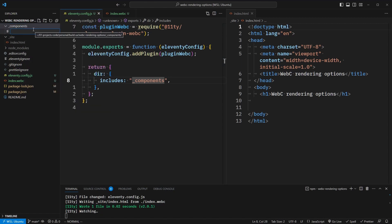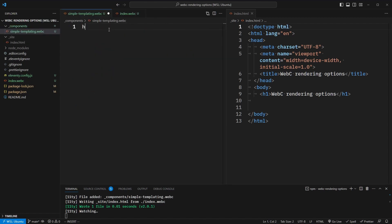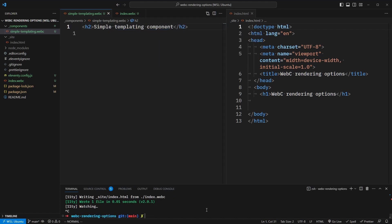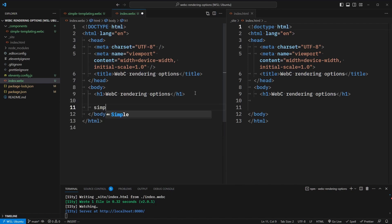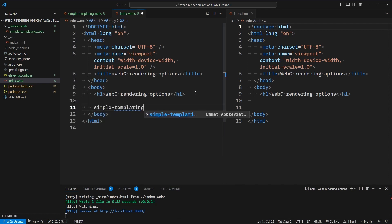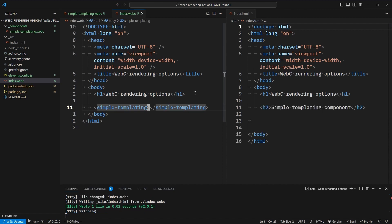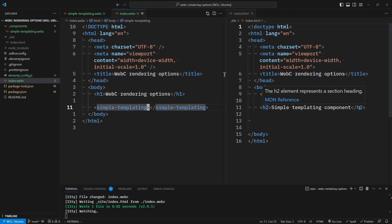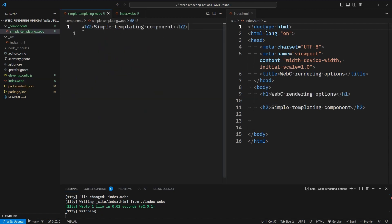Now we can add a folder called _components. Inside of here, let's add an initial component — let's call it simple-templating.webc. Inside of here, let's simply add an h2 and say "simple templating component." Now before we add it to our index.webc file, let's make sure we restart our server since we made a configuration change. In our index.webc file, we can include it by using the name of the component. All custom elements have a hyphenated name and require a closing tag, so they can't be void or self-closing elements. And as soon as we added it, you'll see that it renders out as an h2.